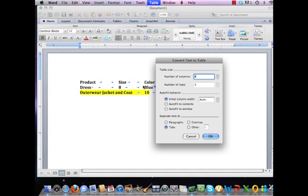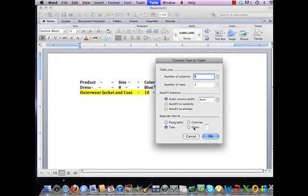So if you press Tab six times within your text under each particular line, Microsoft is thinking you would need six columns. The number of rows is dependent on the number of times you hit Enter. This is based on the bottom portion of the screen which says Separate Text At — notice the Tabs option is selected.